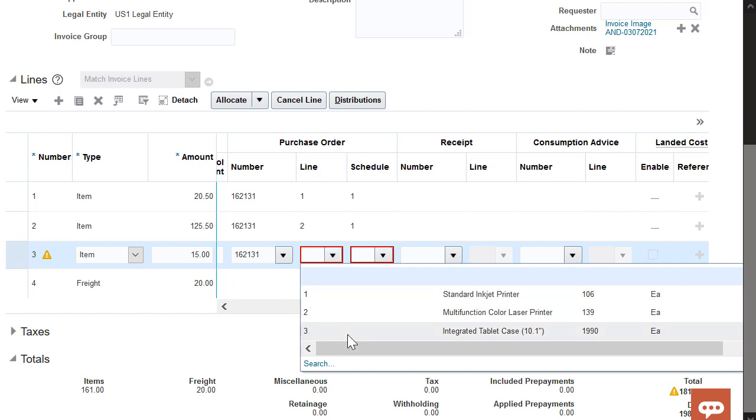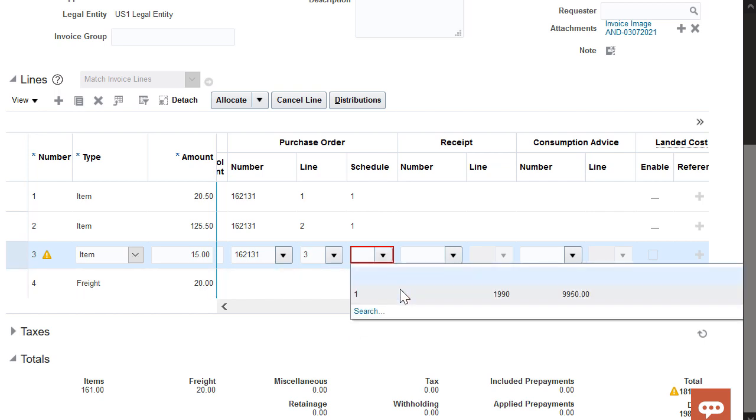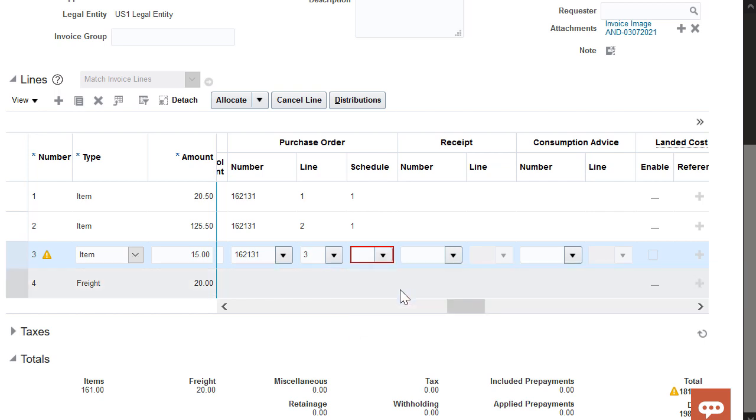Since this line belongs to the third item, I'm going to select it. And I'm going to select the earliest schedule, which is the first one. Notice that the red border disappeared.